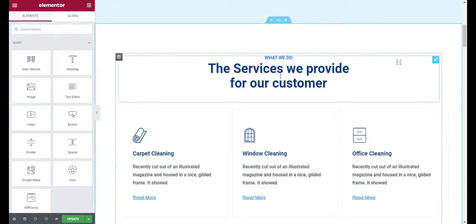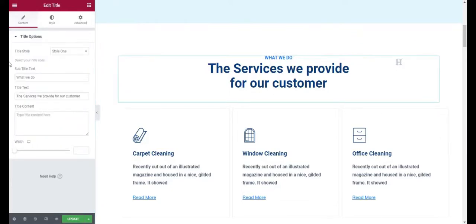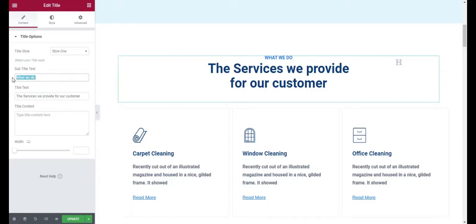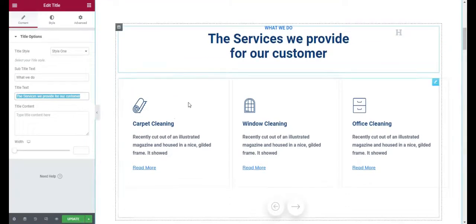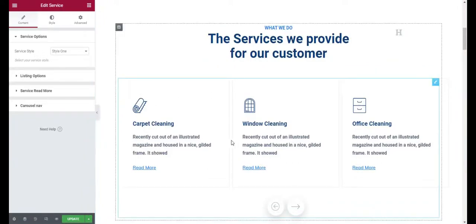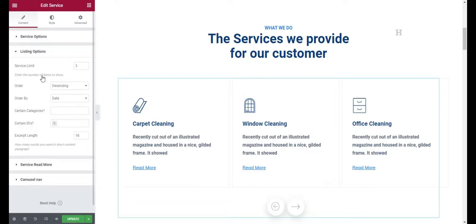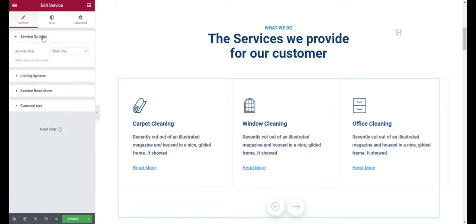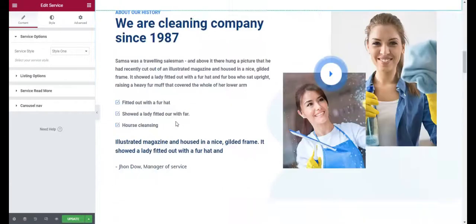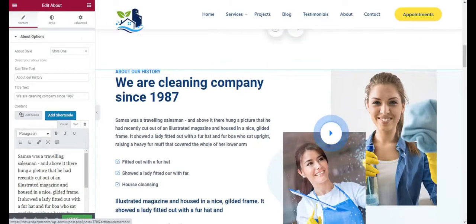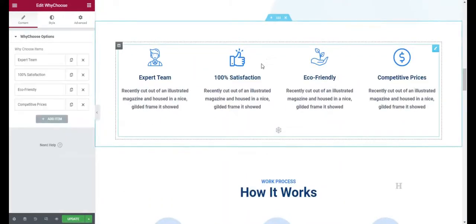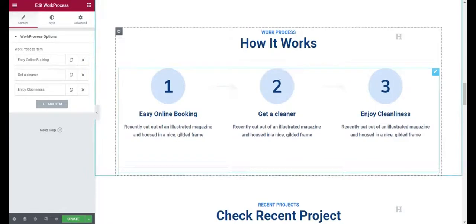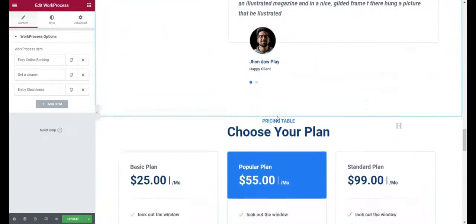This is the hero section — that's how you create it. Then we have another Services section tab where you can change the subtitle and add the title. There's another widget named Services — if you drag your Services widget here you'll see a similar listing with service options, a Read More button, and carousel navigation. We also have an About widget here and How It Works widget, along with all the other sections.